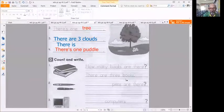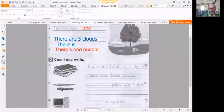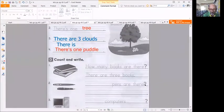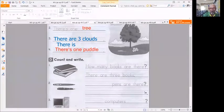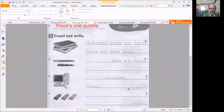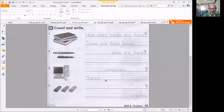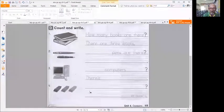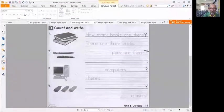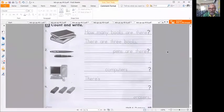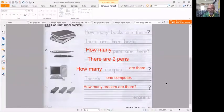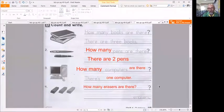So looking at the picture, there are three books, there are two pens. But the question, how many pens are there? There are two pens. How many computers are there? There's one computer. How many erasers are there? There's one eraser.